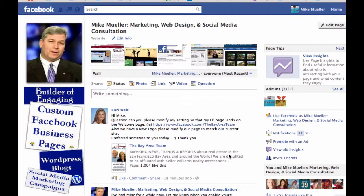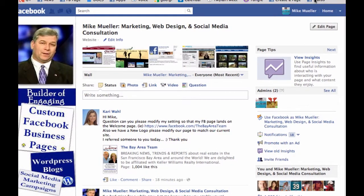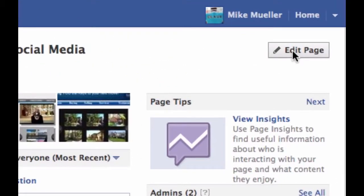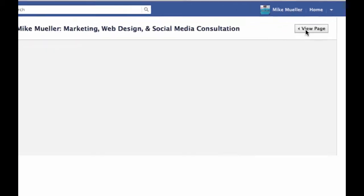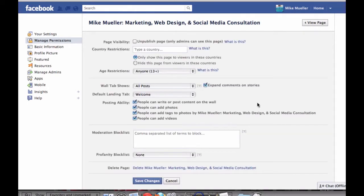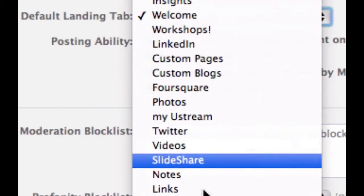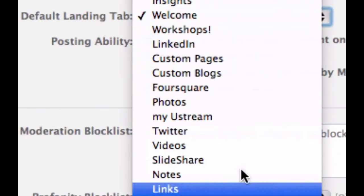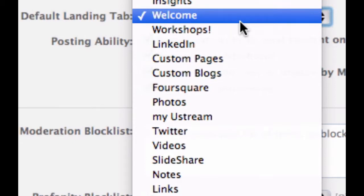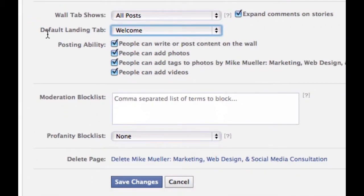Here's how you go and set this yourself. First, you need to be an admin on your page. Go over to Edit Page — I'm going to show you on mine. When you're there, you'll see Edit Page up top, so click on that. That's going to bring up your permissions. Then you can take any one of your tabs and set it as the welcome tab, which is the default landing tab. Once you're done, click Save Changes.